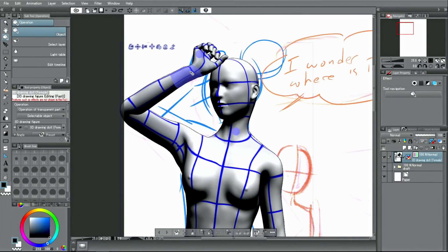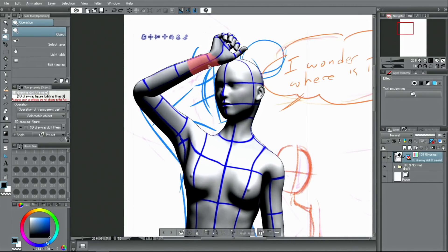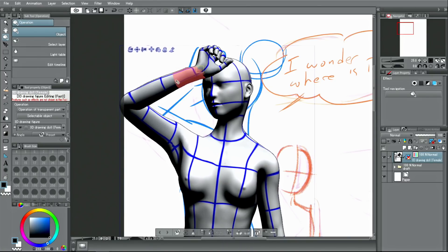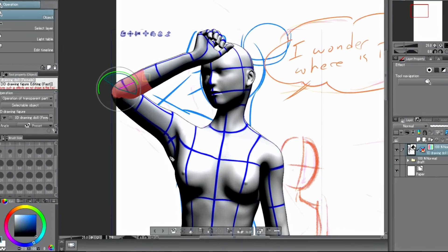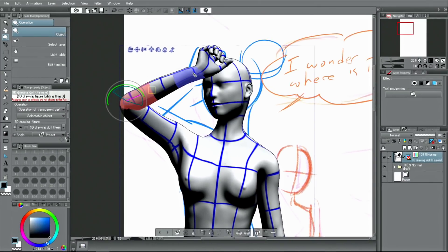If you want to move only certain parts of the body while maintaining the overall pose, you can lock the joints. The joint lock function can lock multiple joints at the same time.